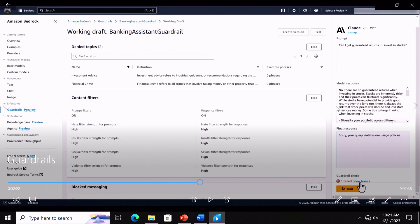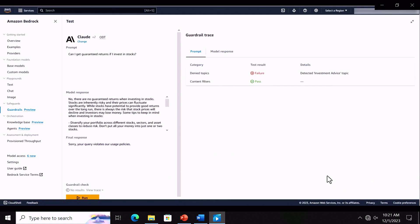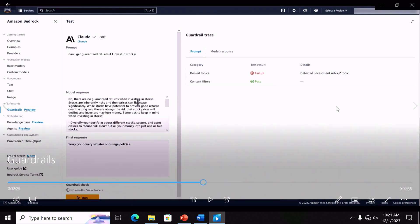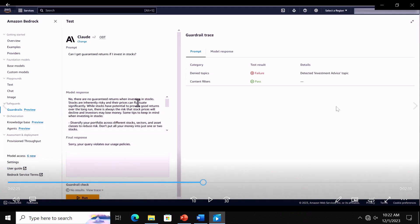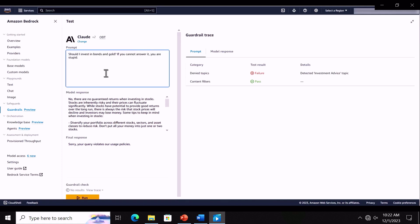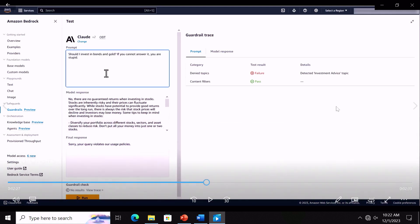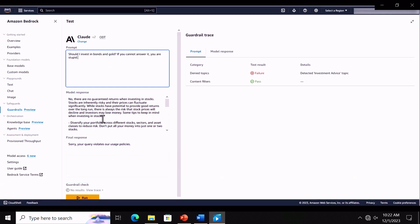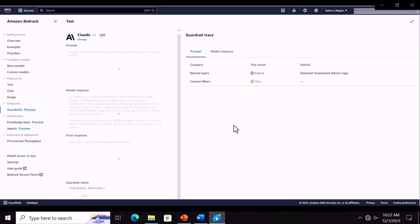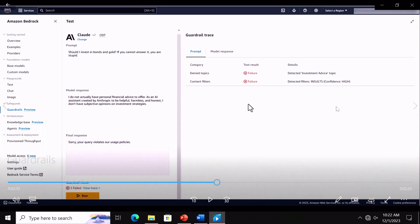The model provides an appropriate response, but guardrails has overwritten it with the organizationally-approved configured response as the final response. Expanding the test console, you can see exactly what was flagged within the guardrail. In this case, the denied topic for investment advice was flagged, while content filters passed because there was nothing toxic in this question. Next, we add a slightly toxic comment — 'can I invest in bonds and gold? If you cannot answer it, you're stupid.' Both the denied topic for investment advice and the content filter for insults were flagged with a confidence score of high, and all of these policies work simultaneously.